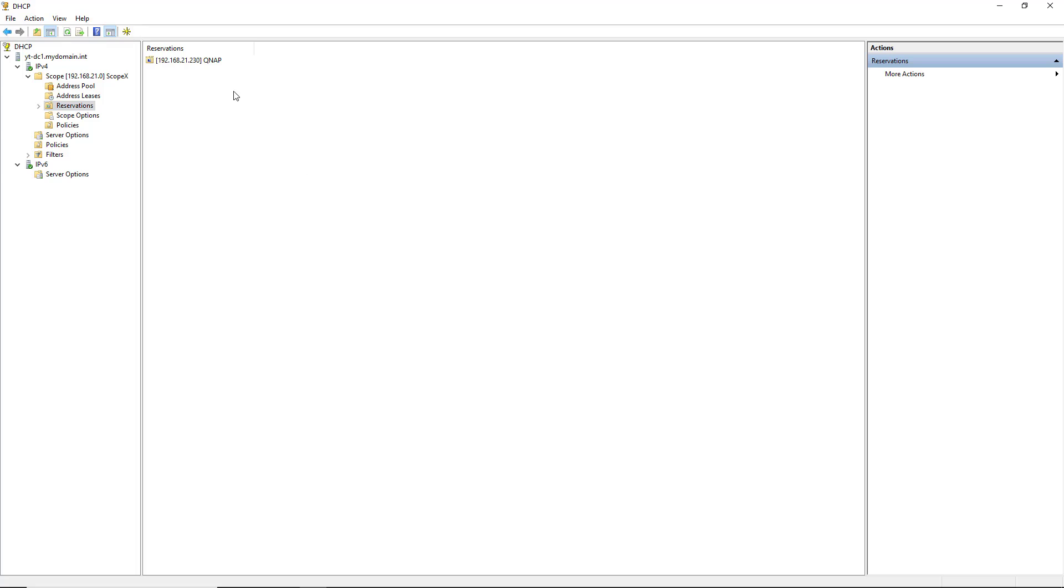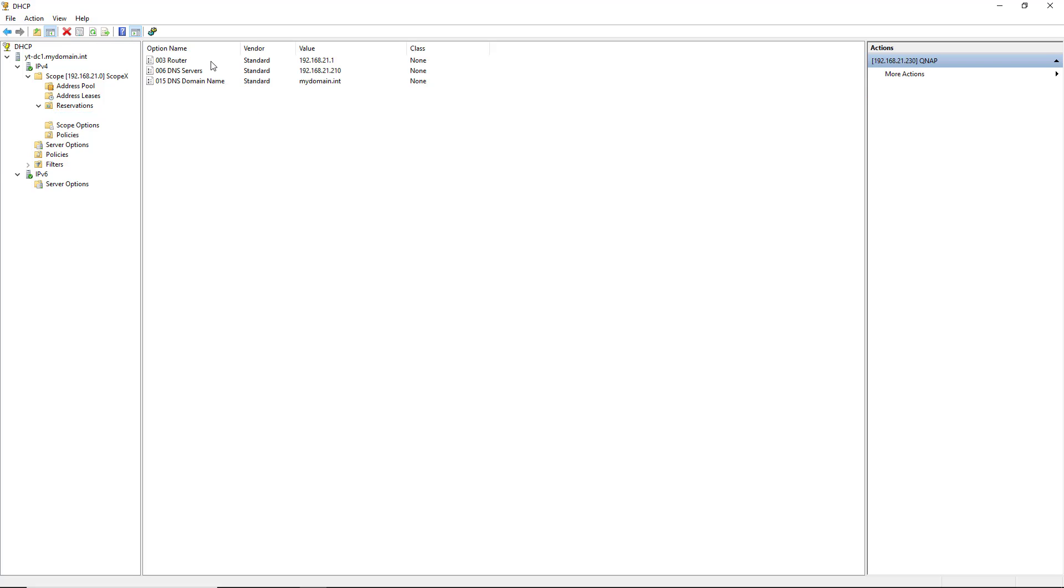And now that reservation has shown up in my reservation list. So I double click on it, and it also shows me other information such as the router, the DNS server, and the domain name,